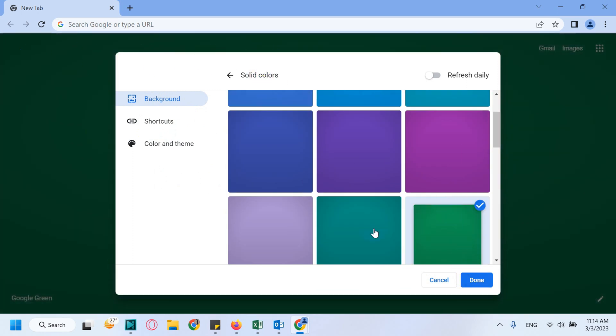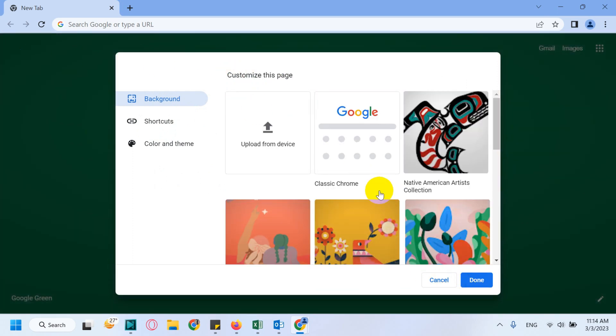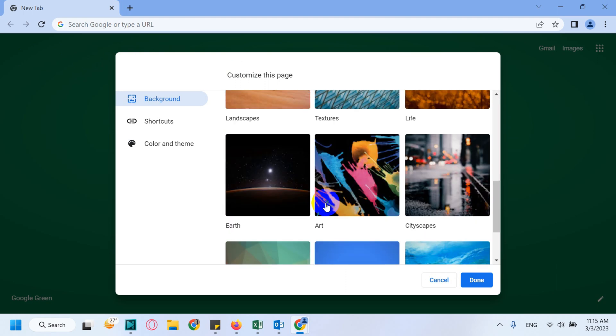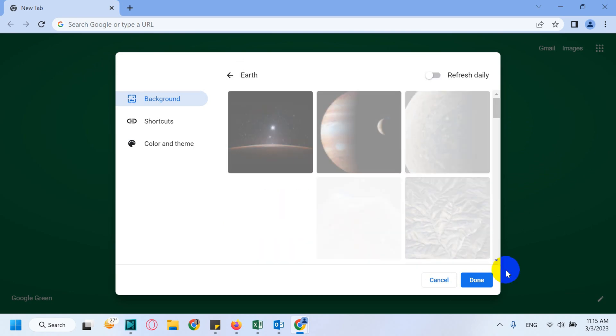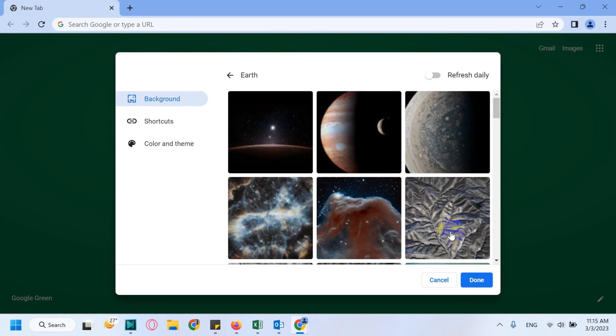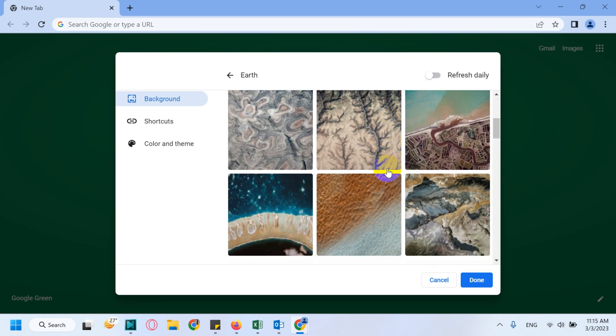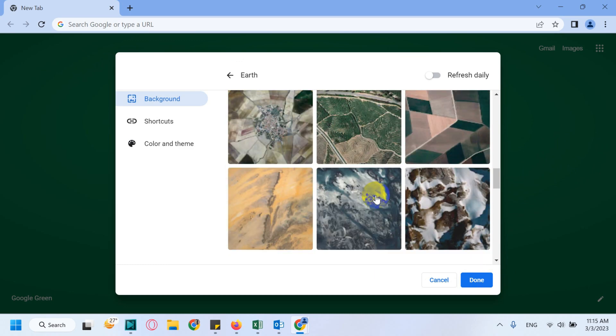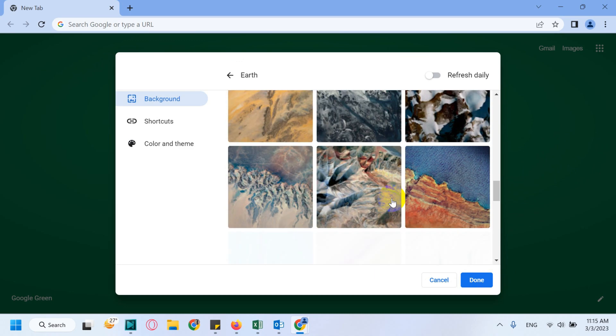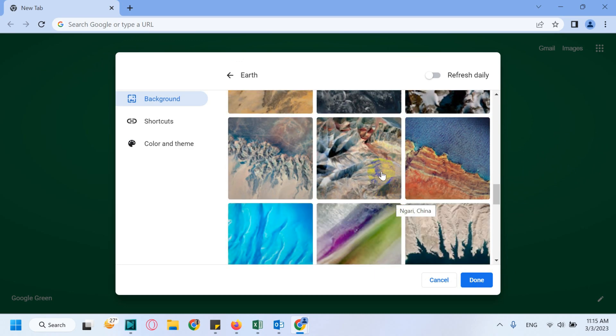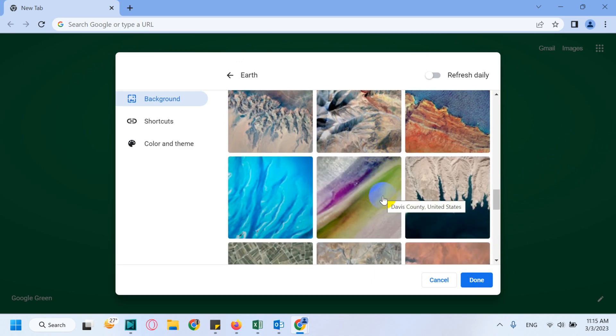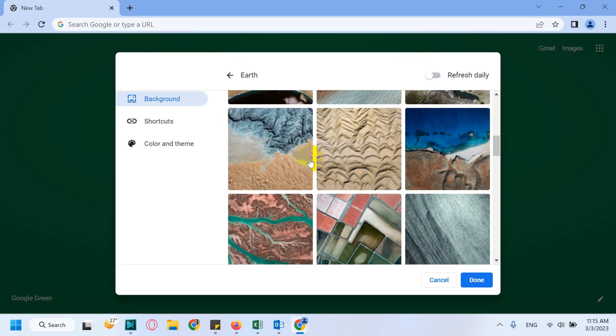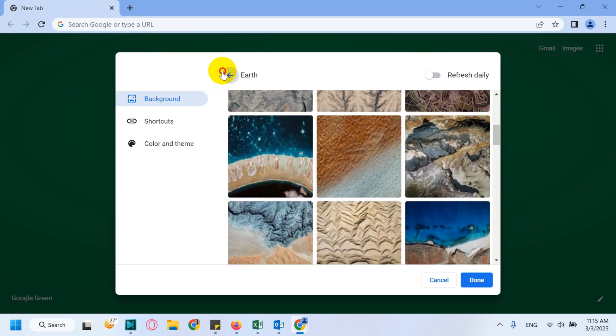You can also go with options like Arts, for example Earth. You have a lot of options under that one like Terrain and Geographical Maps.